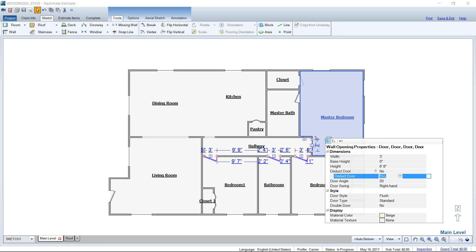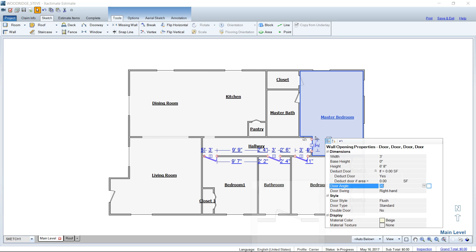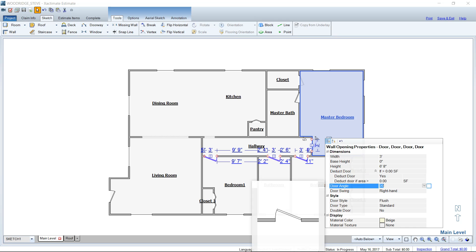So if I want to deduct yes, because the insurance company says we need to go ahead and deduct that square footage, and I'm trying to match the adjuster's estimate, that is how you do it in one fell swoop, rather than taking the time to click on every single door, every single window in this floor plan.